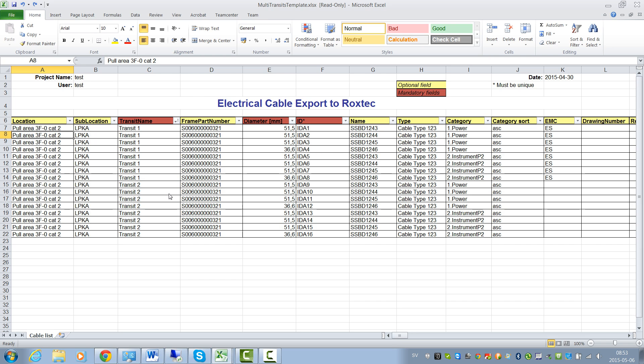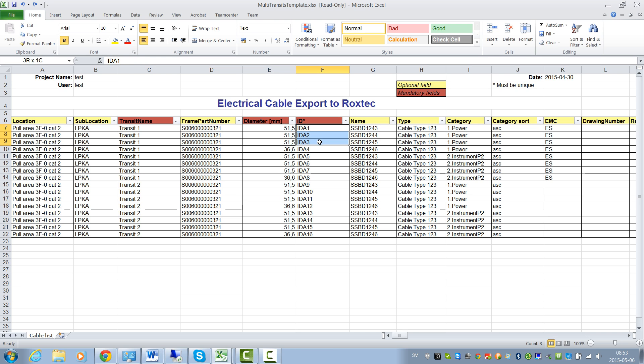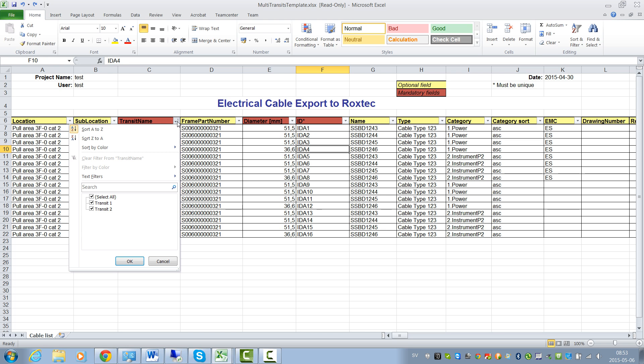Now in your template file you have yellow columns that are optional and red columns that are mandatory. Please note that the cable ID must be unique within the same transit. The cables within the same transit must be next to each other. To achieve this, sort by transit name.